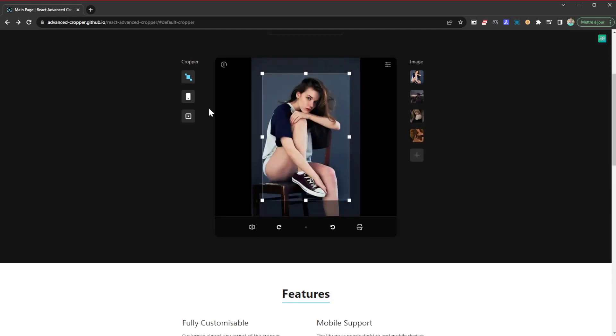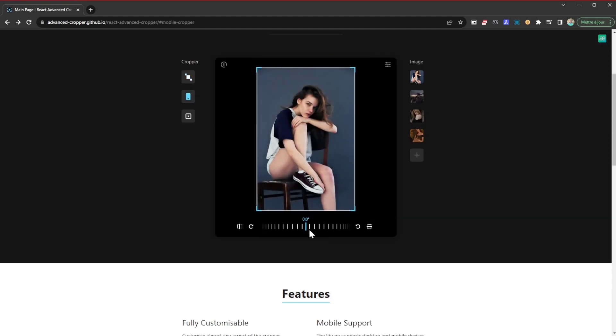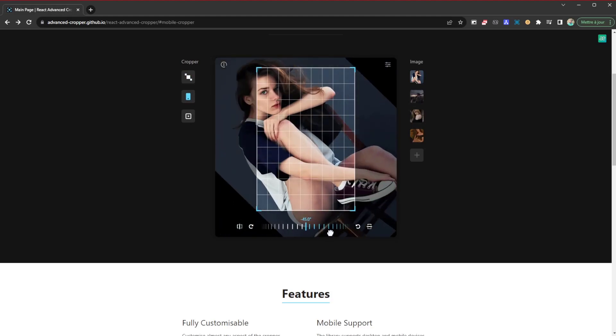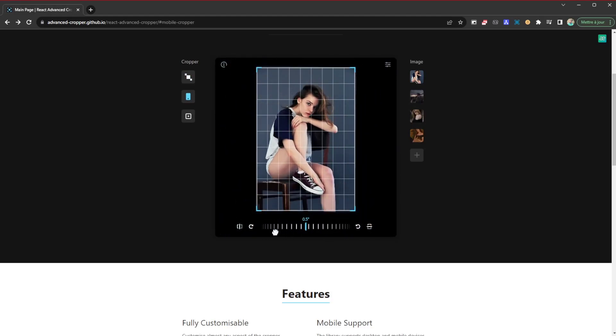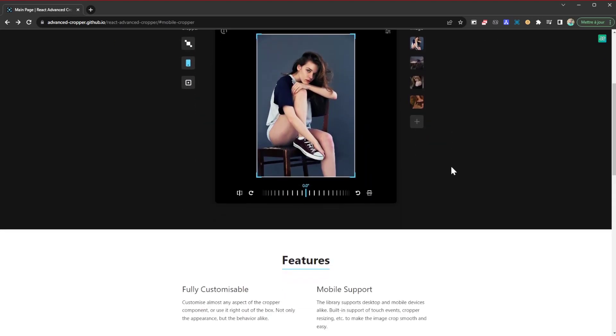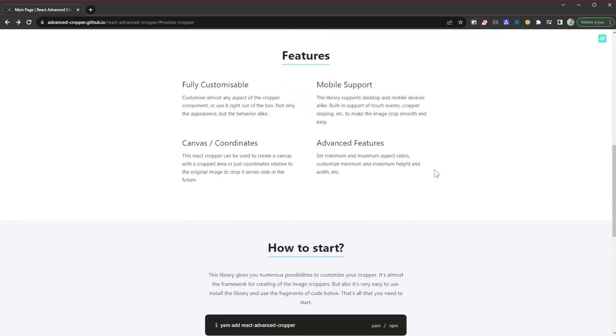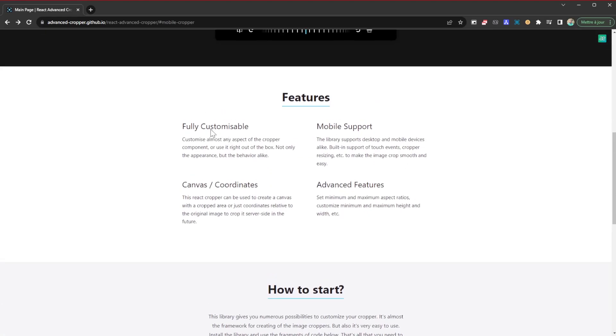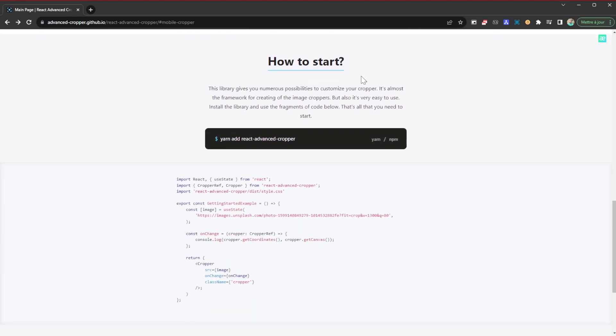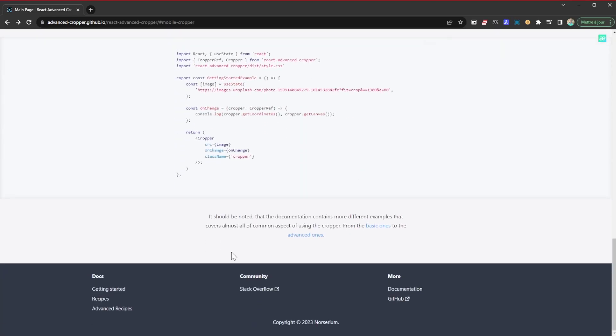Just these basic options, nothing too complicated. It's just as simple as this. I'm checking it out. It's a simple React library, there's not really much into it. It is fully customizable, mobile support, canvas coordinates and some advanced features. That's it.